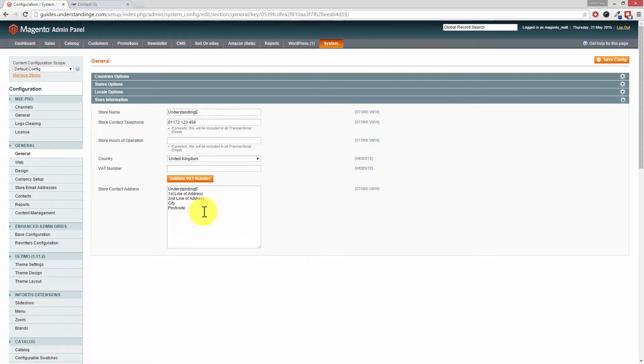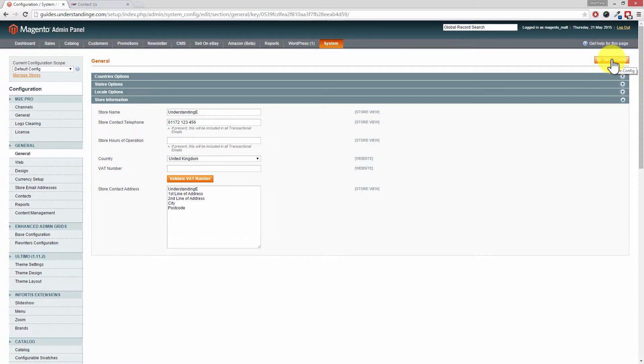And of course, once you've been and made a change in here, remember to press Save Config, and of course then that will update your Contact Us page. Does that make sense, Dave? Nice and easy, by the way, as well.